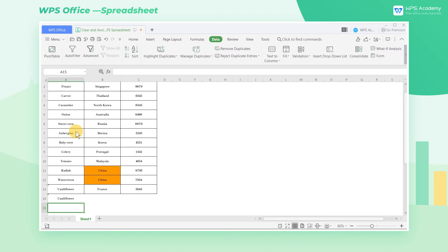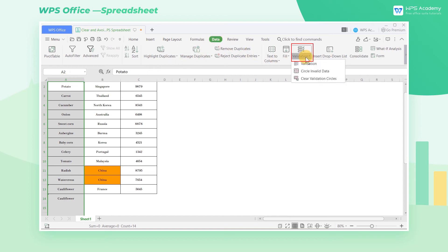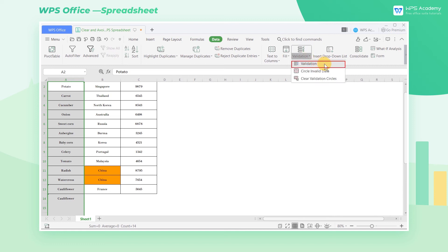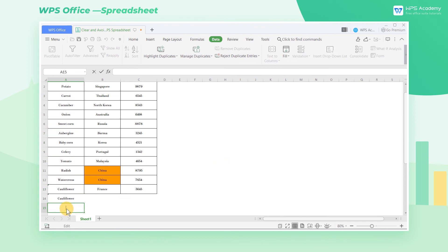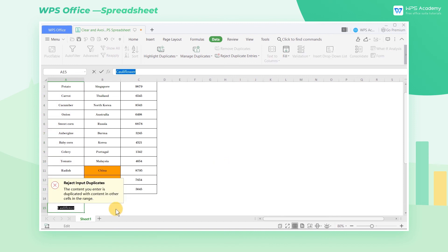In this way, entries in the sheet can be continued. If we want to avoid duplicated entries, get into the Data tab and click the drop-down button next to Validation. In the pop-up Data Validation window, choose the Error Alert tab and change Style to Stop. In this way, when we double-press Enter, we cannot enter duplicated items.